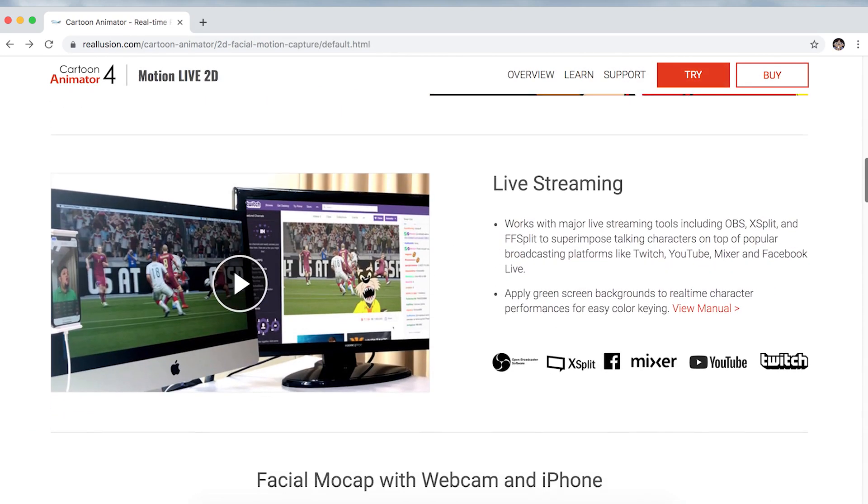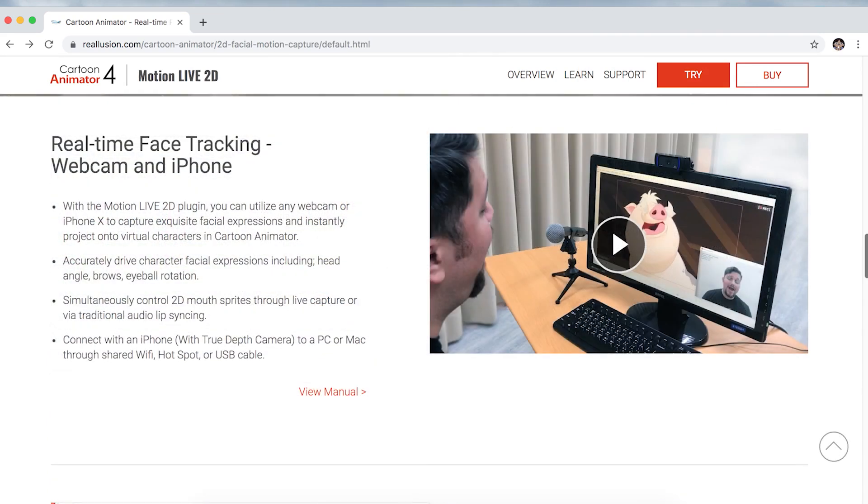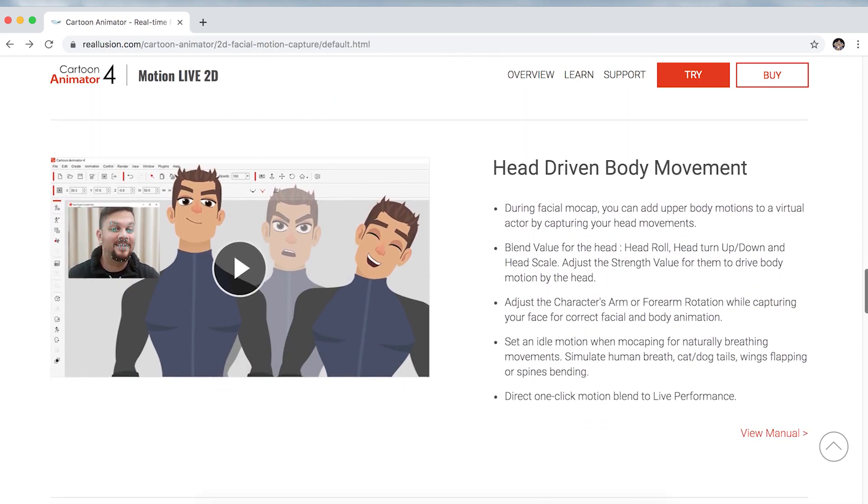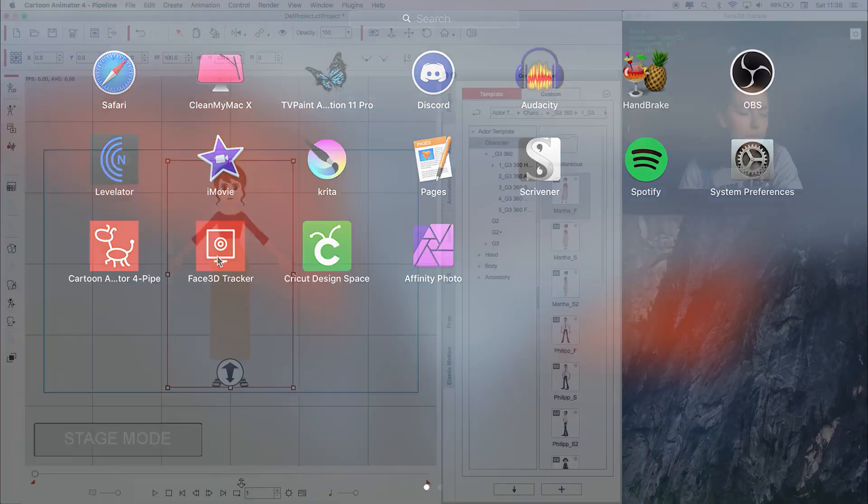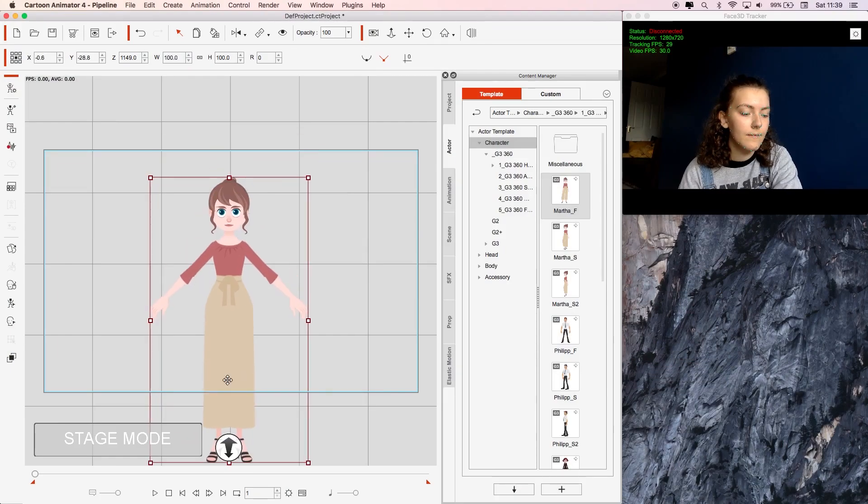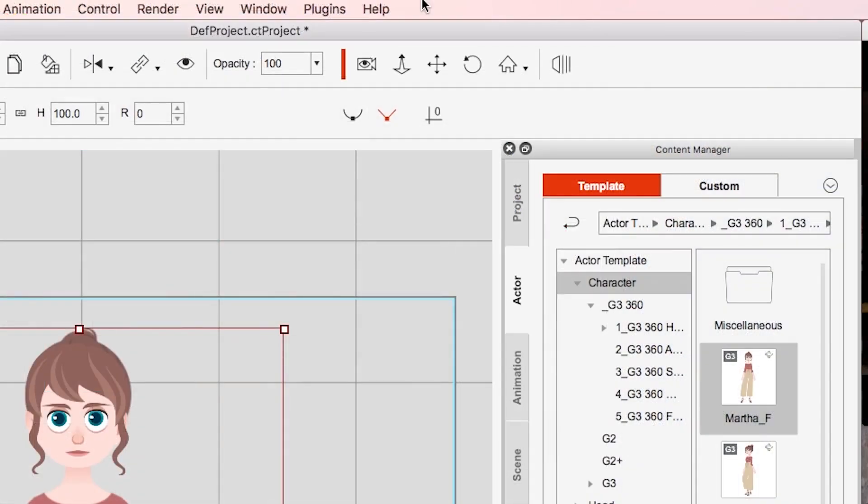So it's really simple to set up and I'm going to be using my laptop's built-in webcam, nothing fancy. All I need to do is open up the Face 3D tracker and Cartoon Animator 4 along with the character I want to use. Making sure they're selected, I can go to plugins and select Motion Live 2D from the menu.